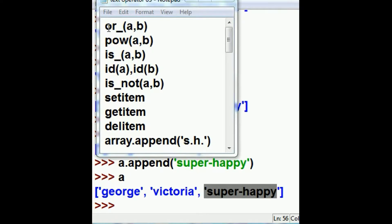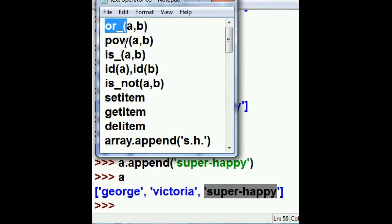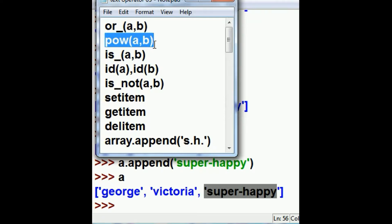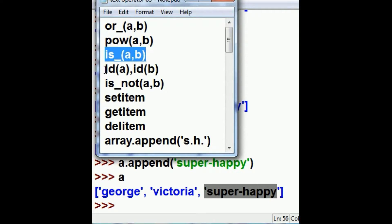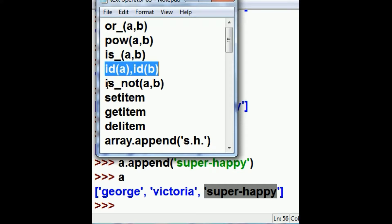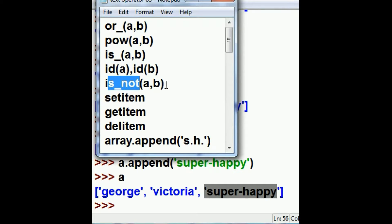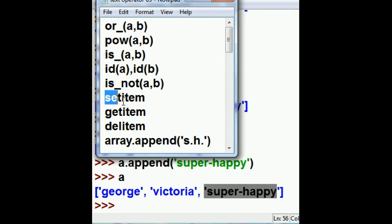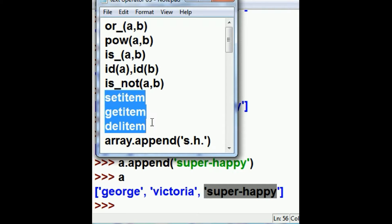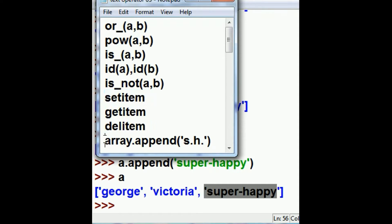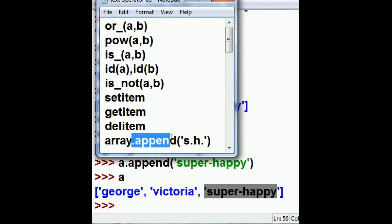So in summary, we went over the or underscore function, the power function, the is underscore function, the id function, the is underscore not function. We also went over set item, get item, and delete item, and we also took the array, in this case it was A, as you can see down here, and we appended another value onto the end of that array.